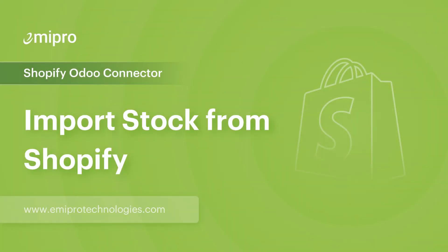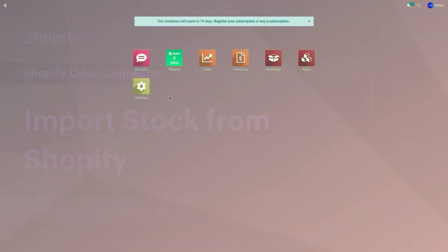Hello and welcome to this tutorial on Shopify Odoo application. In this video I'm going to show you how to import the stock from my Shopify store to Odoo.